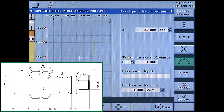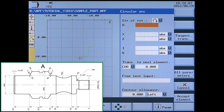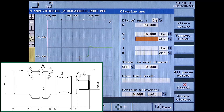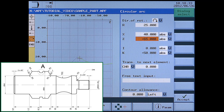Now create a circular arc. Select clockwise, radius 25. Set the absolute end point in X to 40 and the absolute end point in Z to minus 65. You have to choose the right circle, as there are two possibilities for this end point with a radius of 25. Use the dialog select soft key to choose the correct possibility.